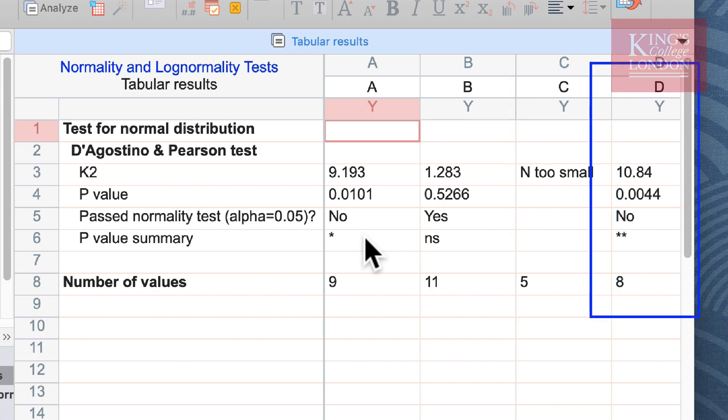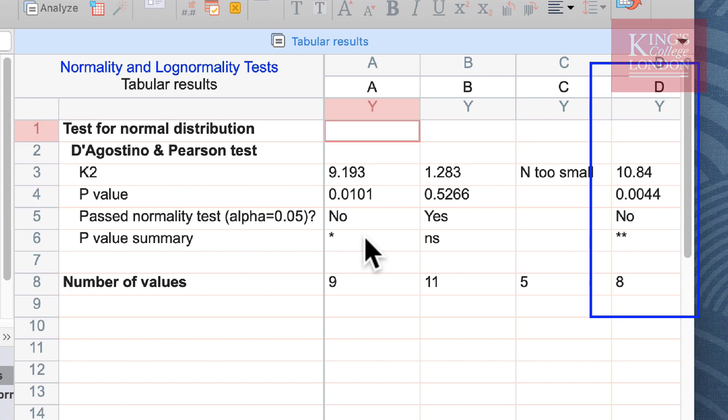If you remember from the graph I questioned the distribution of group D thinking that they were a little bit too tightly bunched to be normally distributed, and you can see here it failed the normality test with a p-value of two stars. This really shows that these data are not normally distributed and would be unwise to carry out a parametric test on these data.